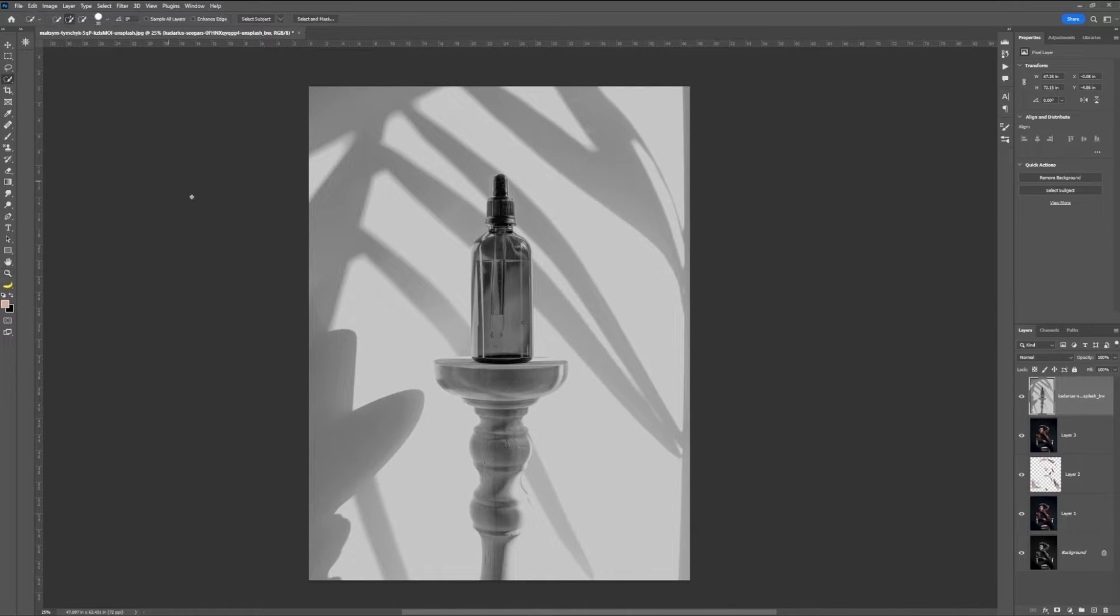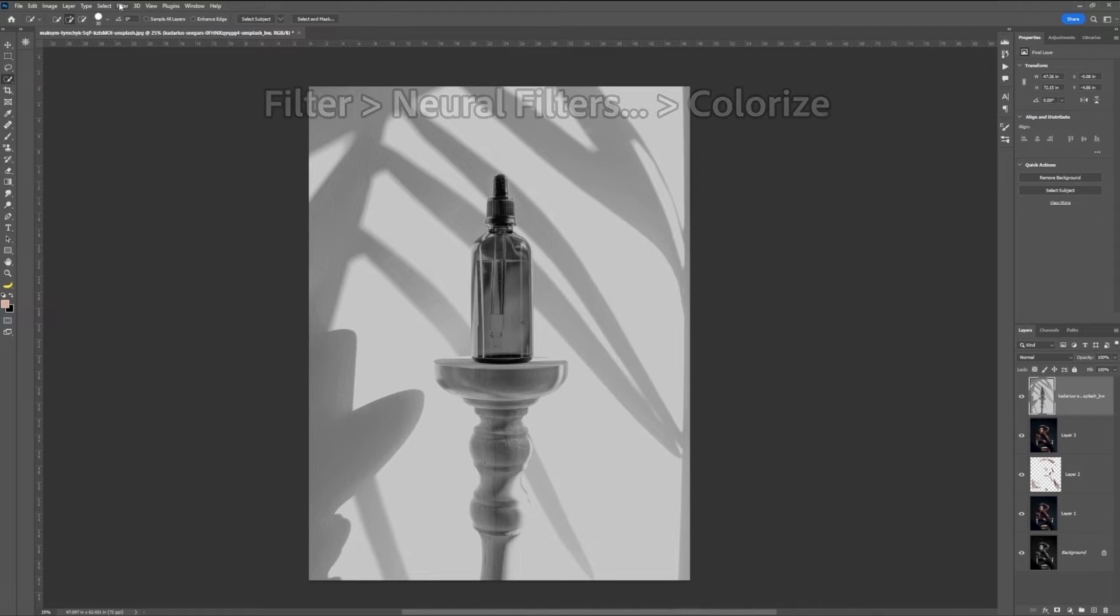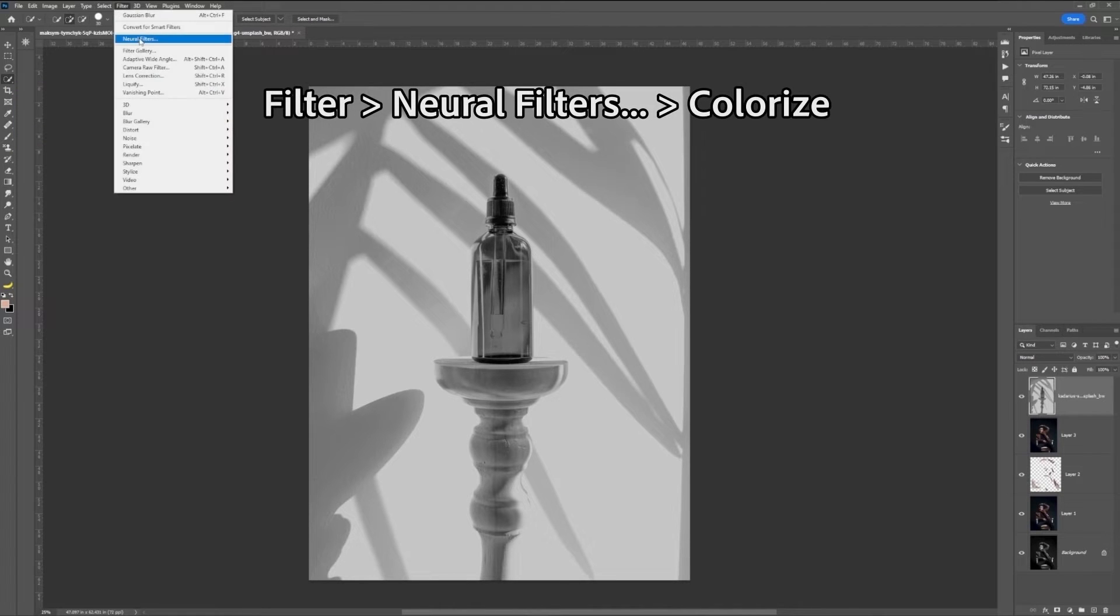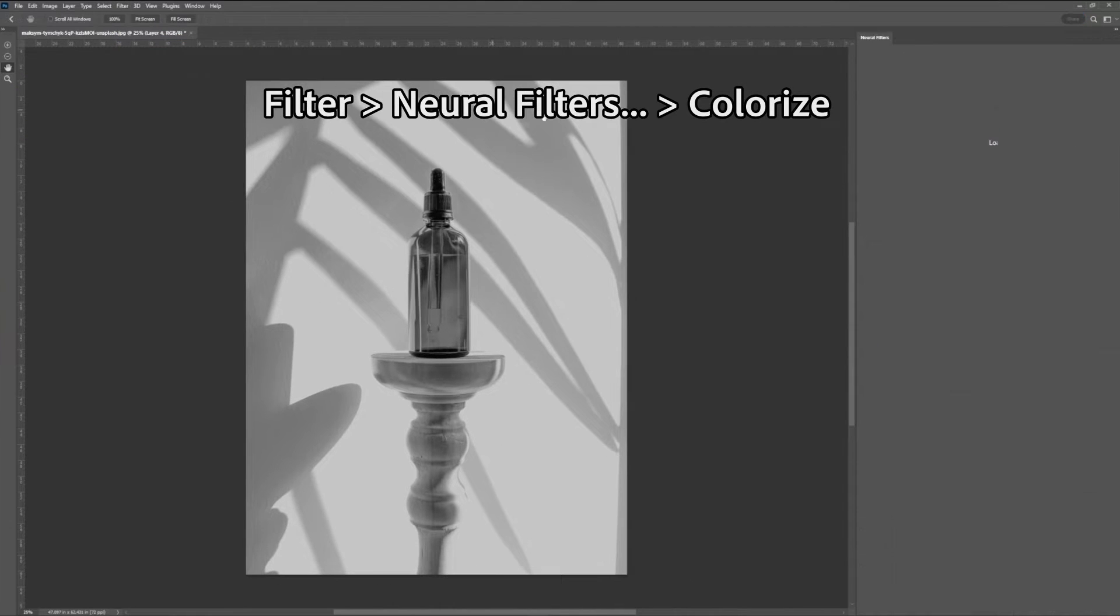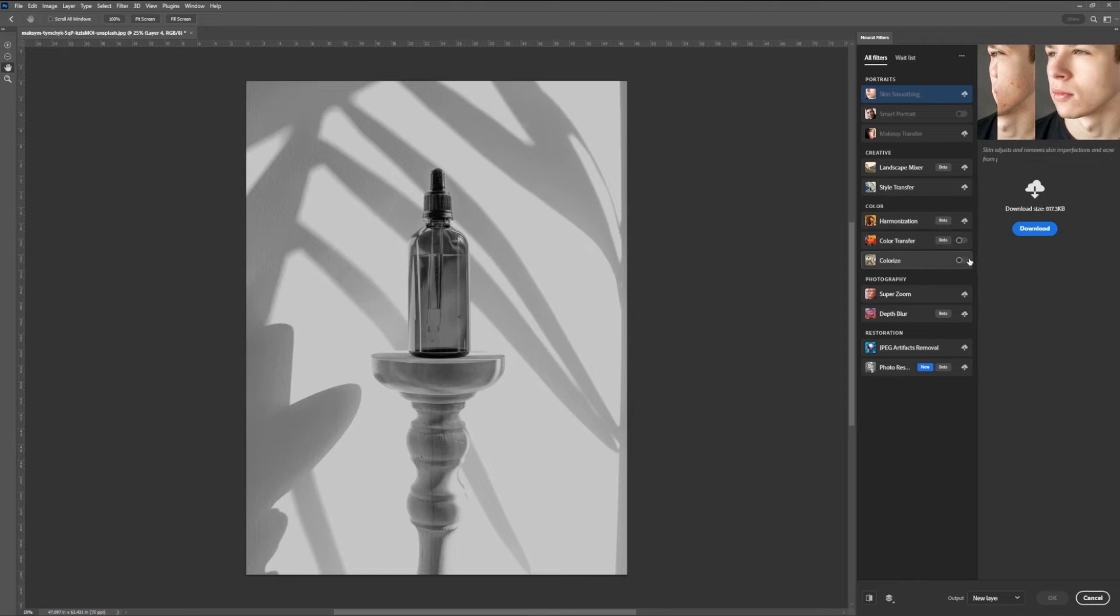That's the great thing about all these Neural Filters, they're not limited to people. We can go there on Filter, Neural Filter, and select Colorize again,